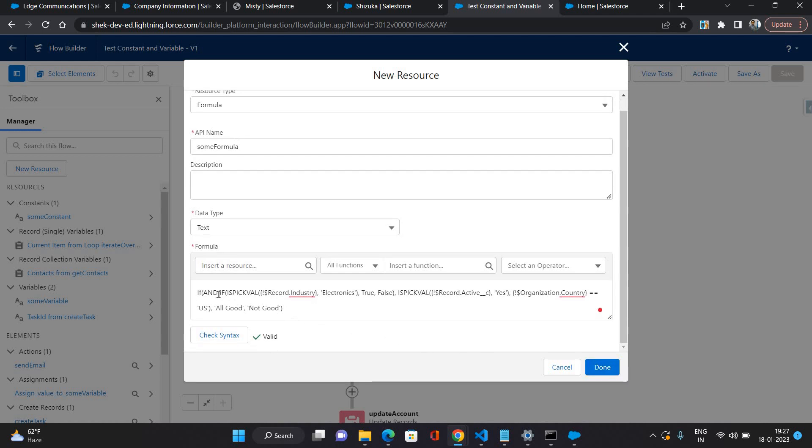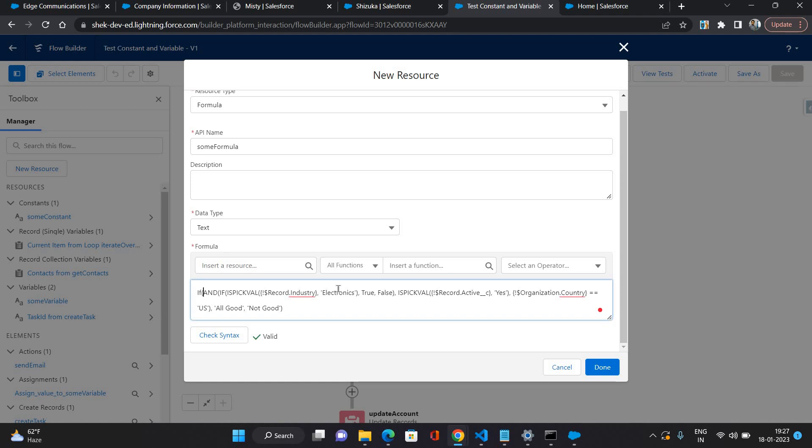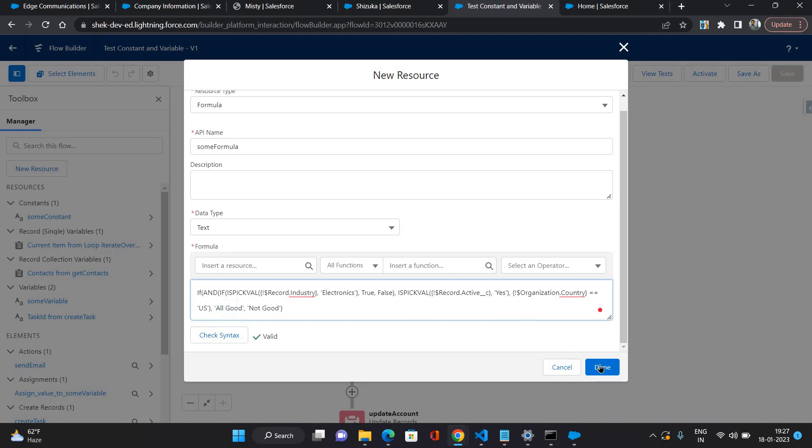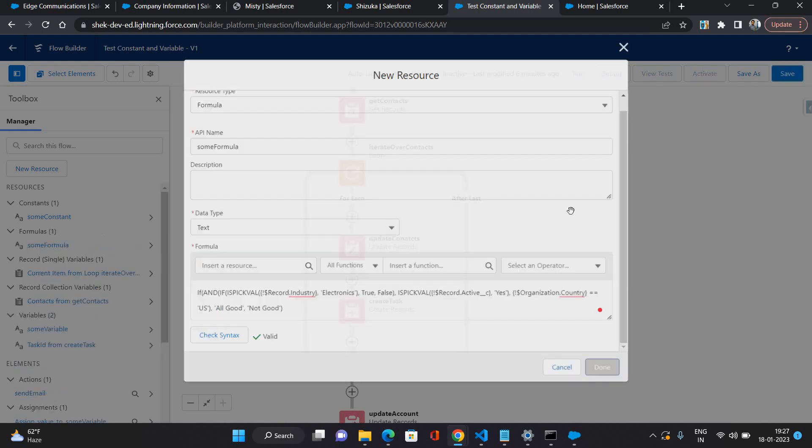Basically what is the meaning of this formula? It's going to come inside the first IF and it's going to check if the record account's industry is electronics then this condition would be true. Then it will go to the next condition if active picklist value of the account is yes then that is also true. Then it's going to go to the organization country. If your company's country is US then it's going to return all good, and if any of these conditions doesn't match then it's going to return not good value.